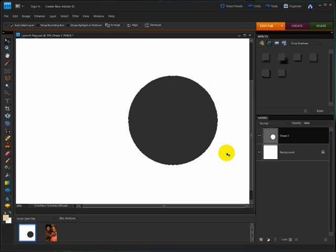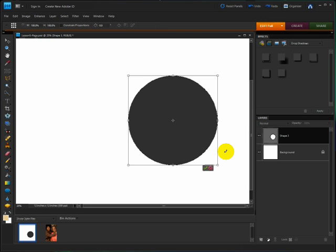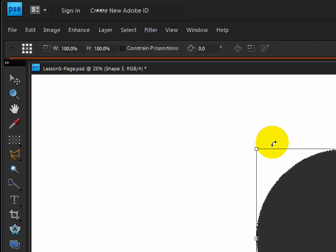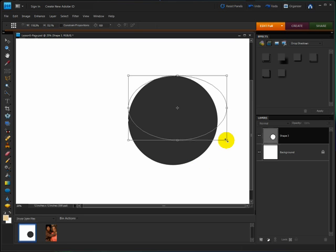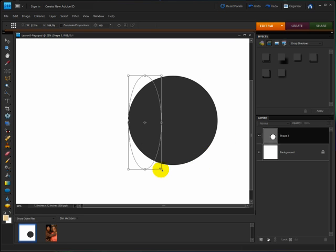Also, the Transform tool is a little quirky with shapes. Pixel layers and type layers work as they always have. Clicking and dragging from a corner handle maintains the original proportions, but shapes vary in this regard. I'll press Ctrl-T in Windows or Command-T on a Mac to get the Transform outline. Notice that the Options bar does not have Constraint Proportions checked. So, if I click and drag from a corner handle, I can get Distortion.